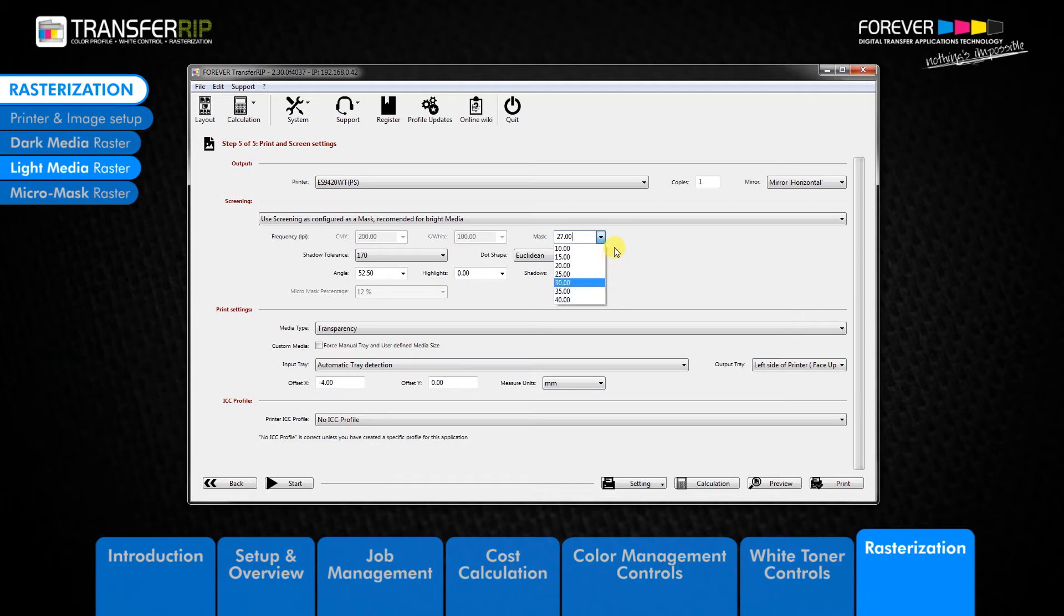If a raster value does not appear in the drop down list, clicking on the field and typing your value is possible.